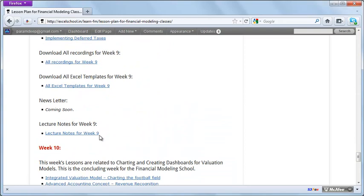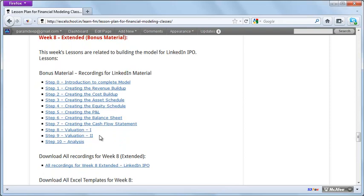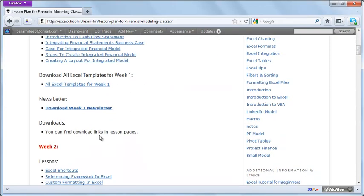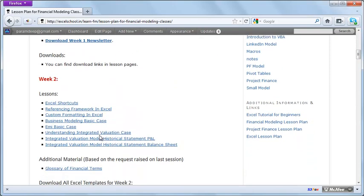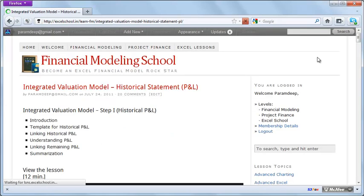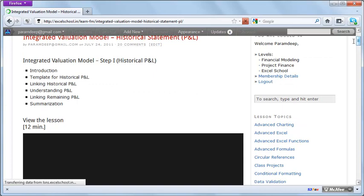All the lessons are available at your own pace — you can go through them whenever you like. Everything is downloadable. For example, if you want to go to the historical P&L, you can view the video, download the video, and download all the Excel templates that are there.